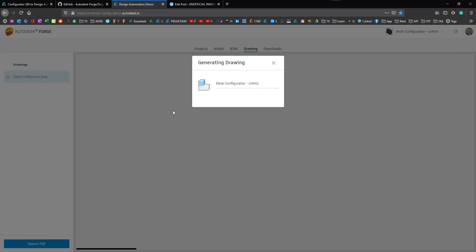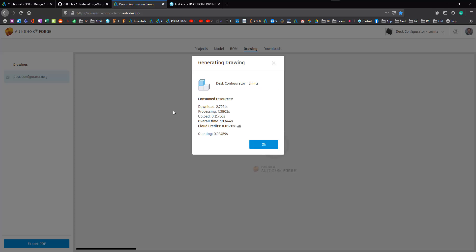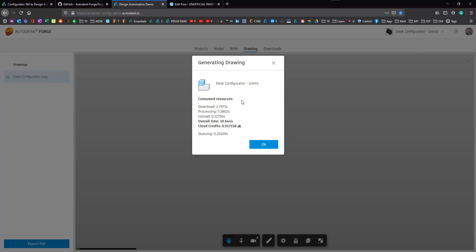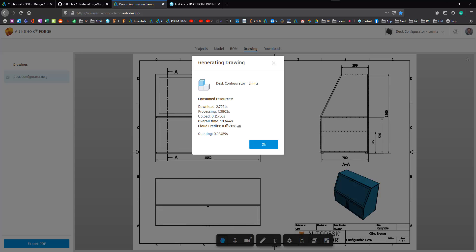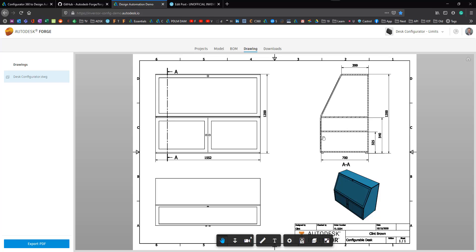And then when I click on the drawing tab this updates the drawing. Now my drawing is not only updating the model it also runs some rules. So it actually sorts out all of the dimensions, spaces everything out and updates the title block to put in the correct date. So that took 10 seconds and it consumes 0.17 cloud credits. I can see my drawing over there.